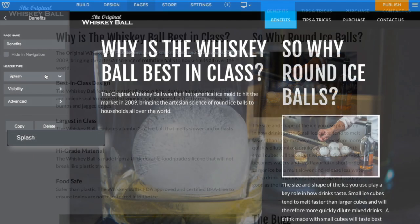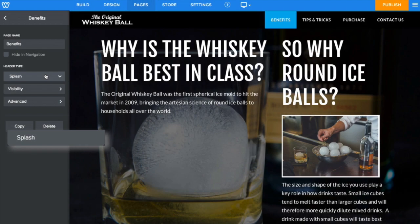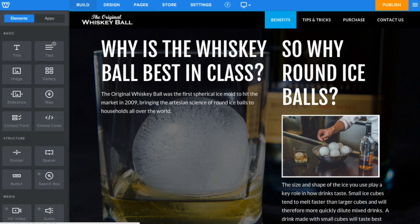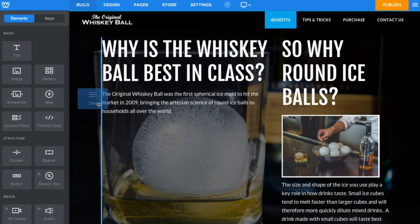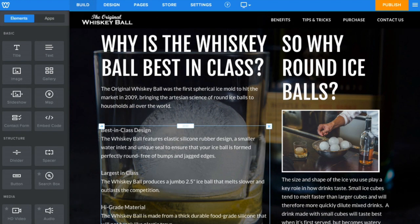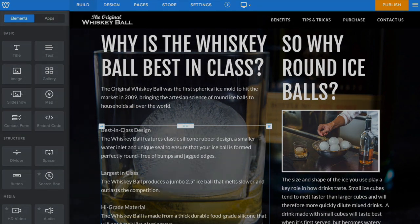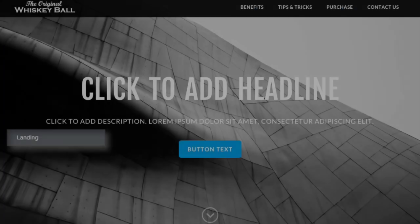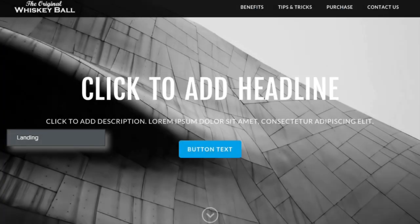Alternately, a splash page will provide you with an image which takes up the entire page, onto which you can drag various elements. For our home page, we'll select Landing Page.